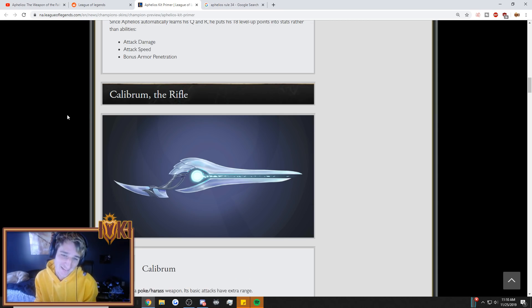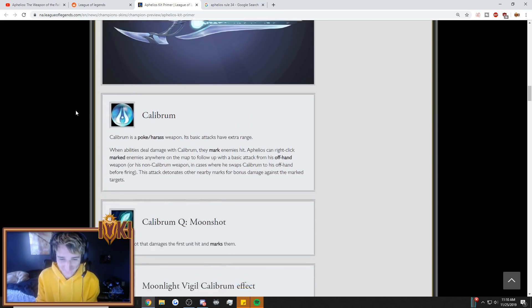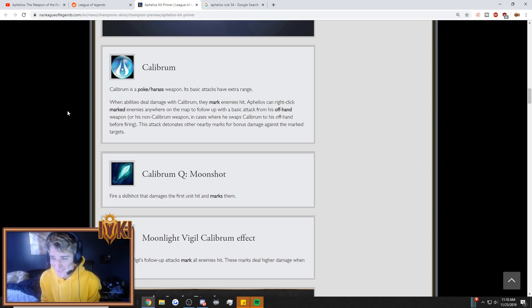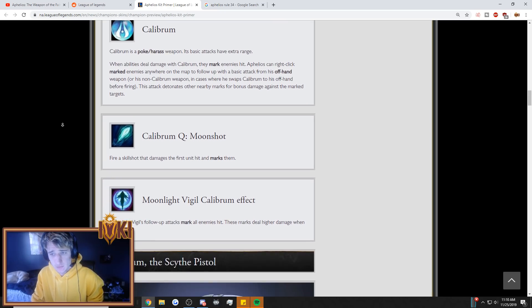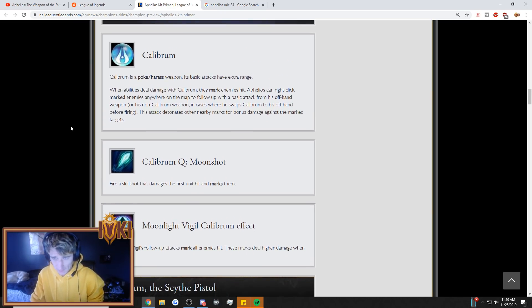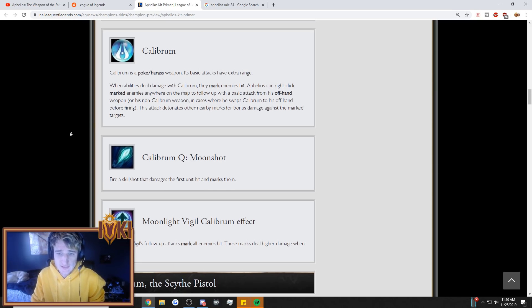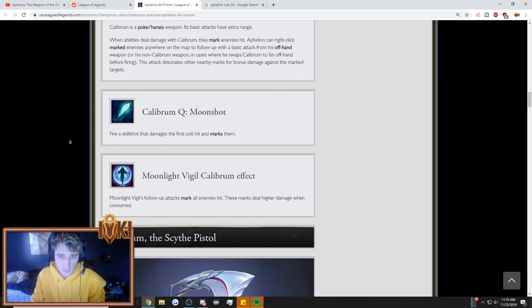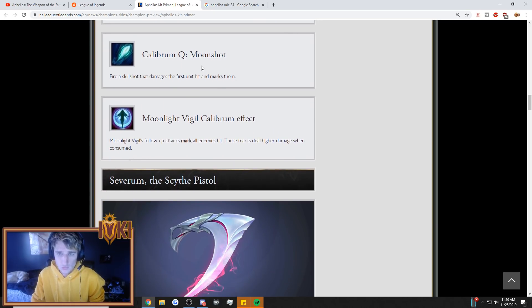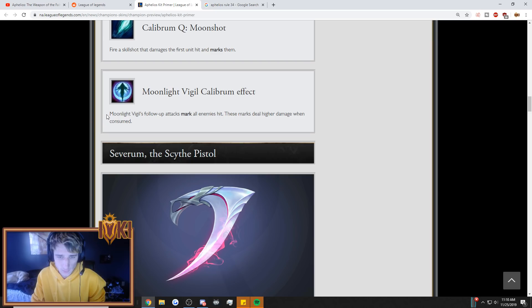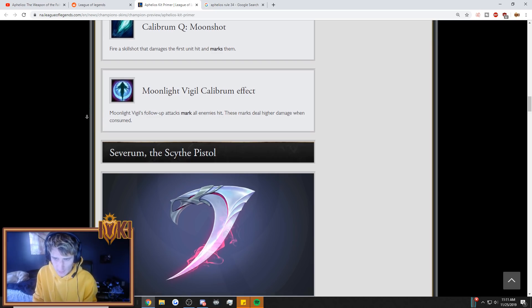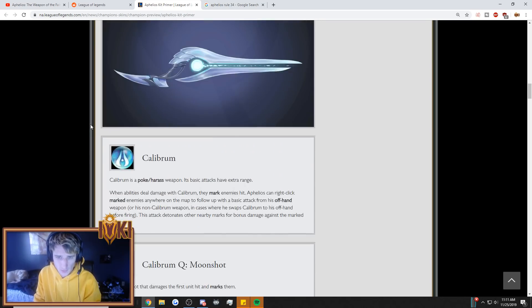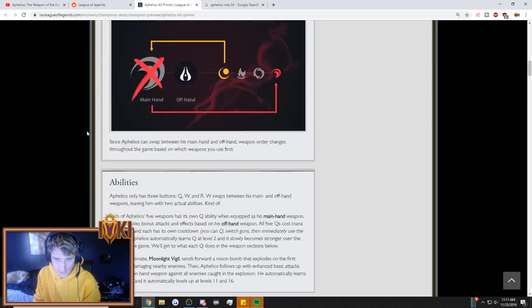Oh, okay. Calibrum, the rifle. Calibrum is a poke-harass weapon. Its basic attacks have extra range. When abilities deal damage with Calibrum, they mark enemies hit. Aphelios can right-click marked enemies anywhere on the map to follow up with the basic attack from his offhand weapon. This attack detonates other nearby marks for bonus damage against the marked champions. Calibrum Q, Moonshot. Fire a skillshot that damages the first unit hit and marks them. Moonlight Vigil, Calibrum effect. Moonlight Vigil, follow-up attack. Marks all enemies hit. These marks deal higher damage when consumed. So there's the first weapon. That's the rifle.